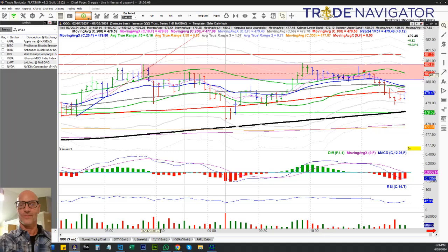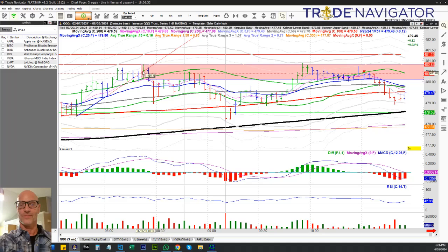So now the high and the low of that highest bar up before you broke structure — we broke structure here. I looked to the left: where's the highest up-close bar? Here it is, between 480.83 and 480.11. So now, if price comes back up into this bar, this bearish order block — it doesn't look bearish, it looks bullish — but it's the highest up-close bar before you break market structure to the downside. And more times than not, that is going to act as resistance if you get back there.